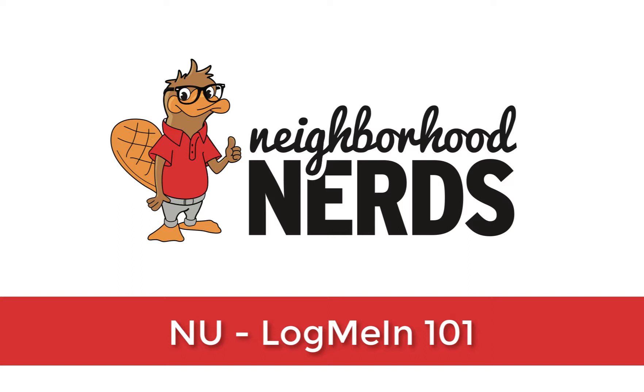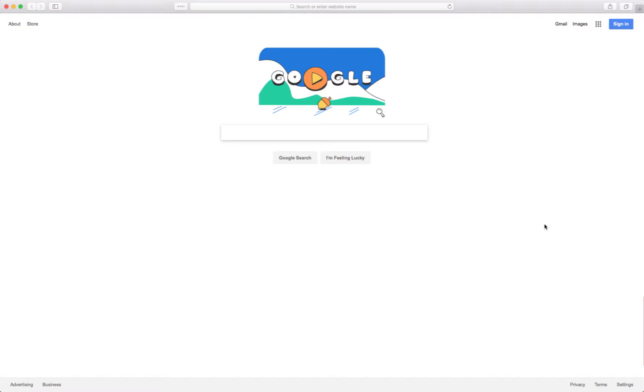Hey team, Leo here. I wanted to record a quick video to show you how to get into LogMeIn, access computers, create a deployment, and add a computer if you're sitting at it.